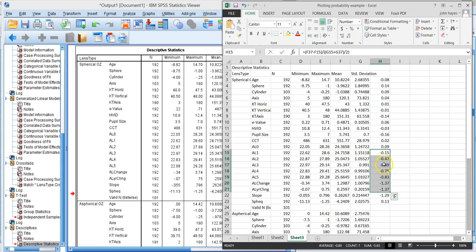These are after the fact. This is what we're looking to see if there's a difference. You can see the difference steadily grows between the two lens types over time.